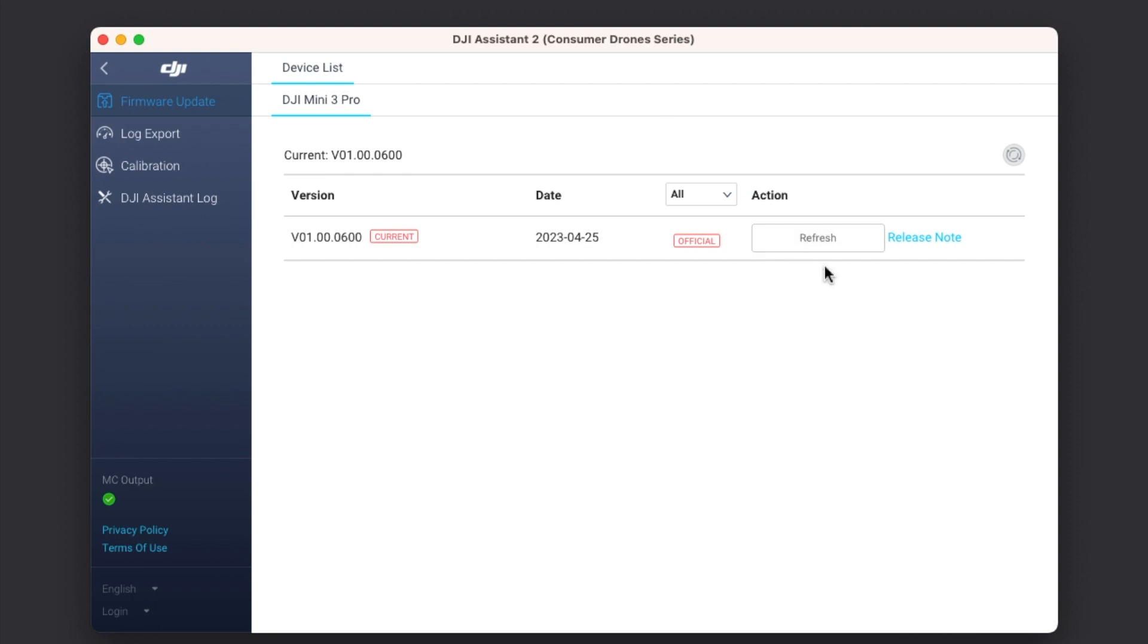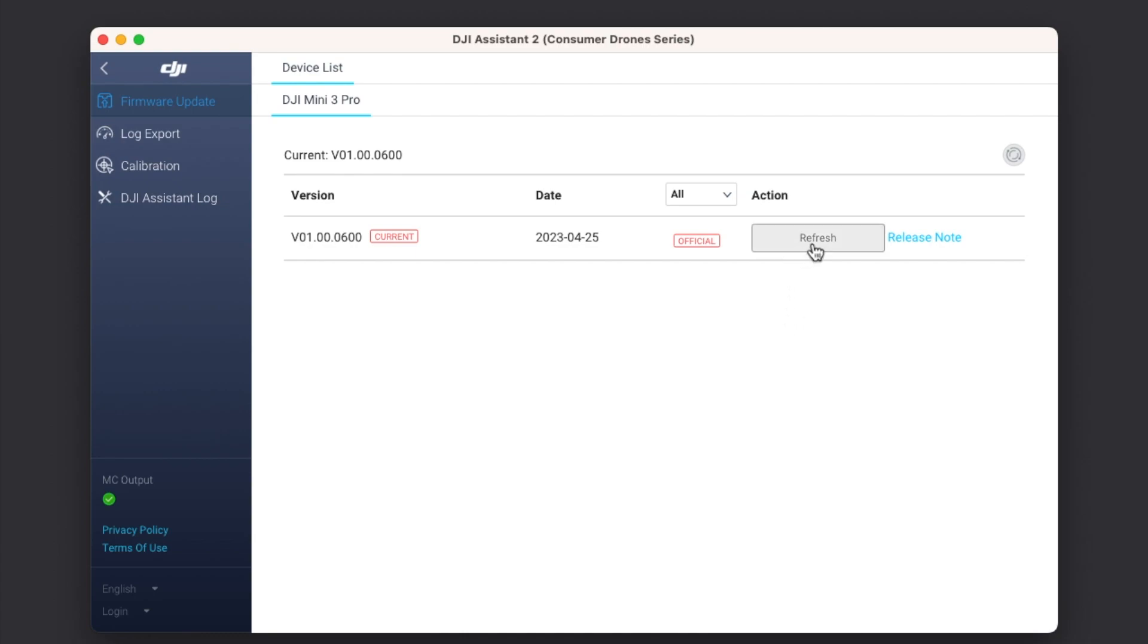Do note a few important things: one, make sure you have an active internet connection on your computer; and secondly, make sure that the battery on your DJI Mini 3 Pro is charged to at least 70% or maybe even 100%, because the process is going to take around 10 minutes, so you have to be patient.